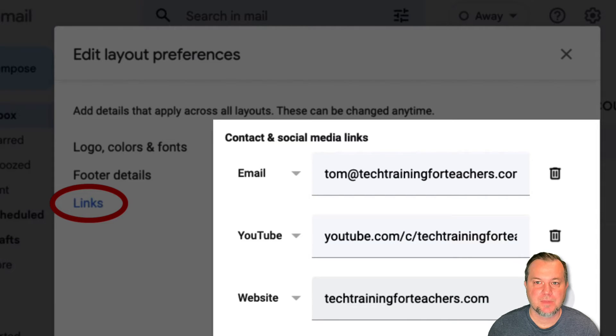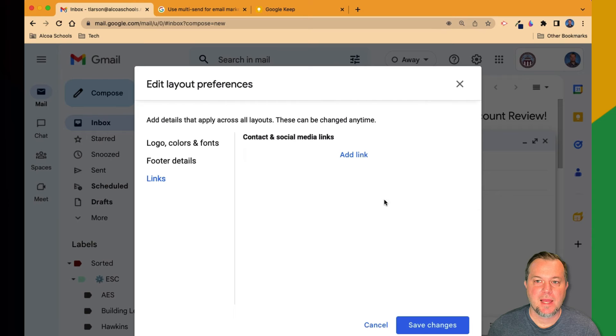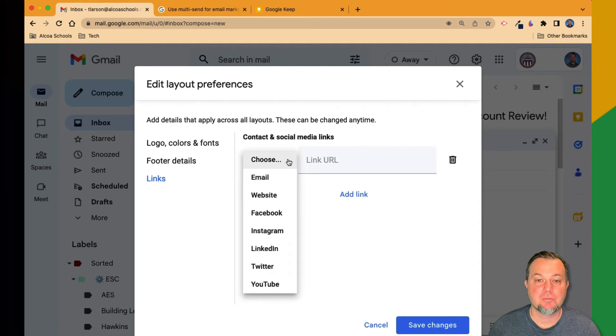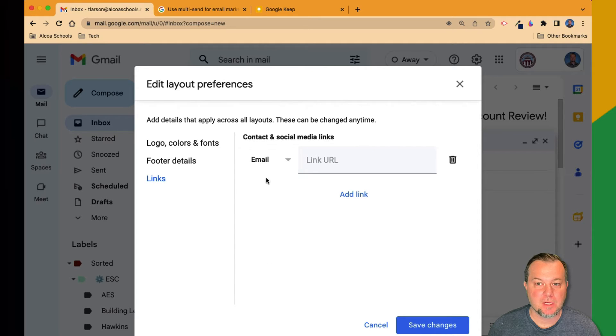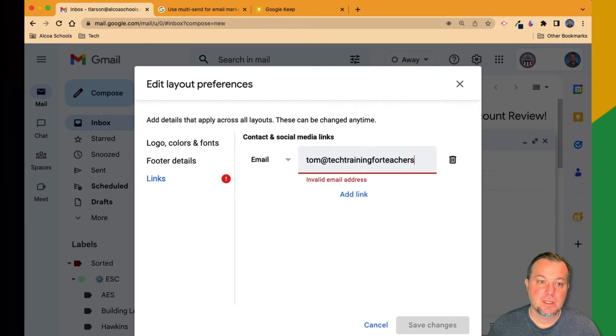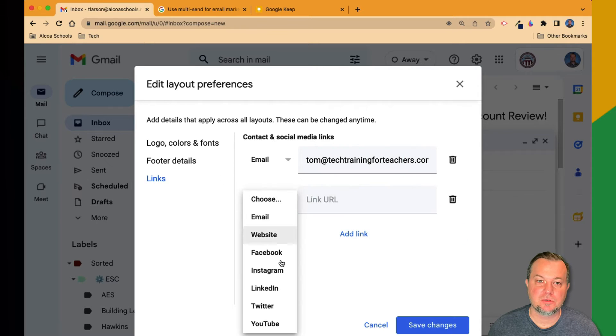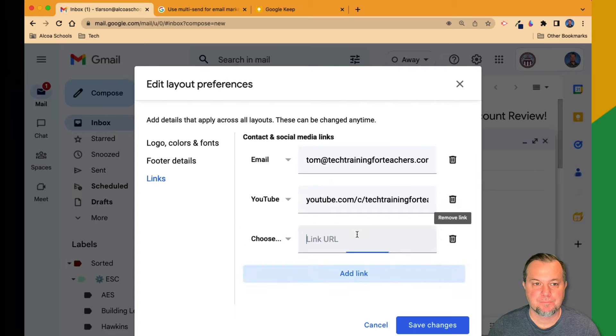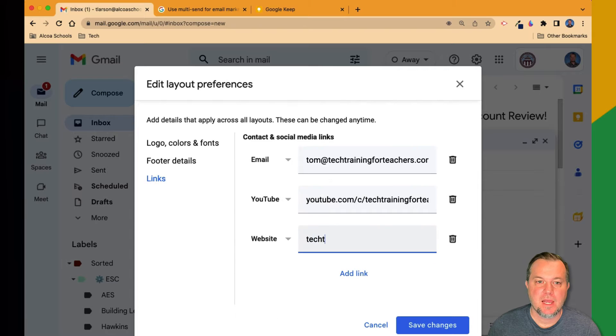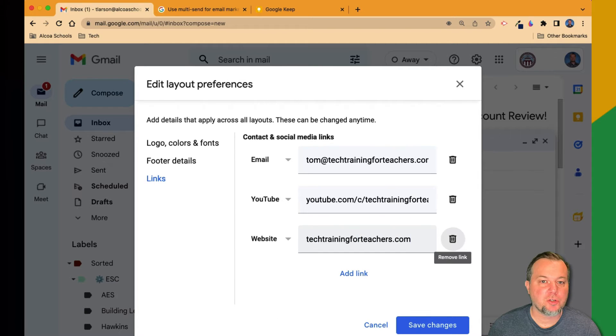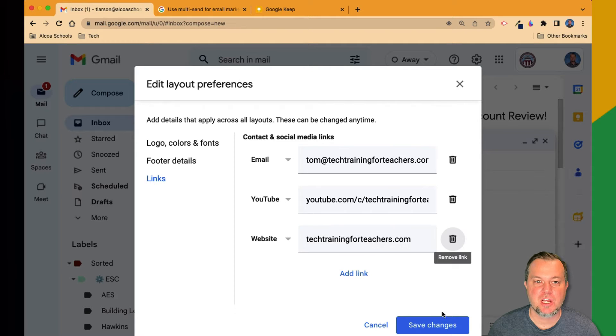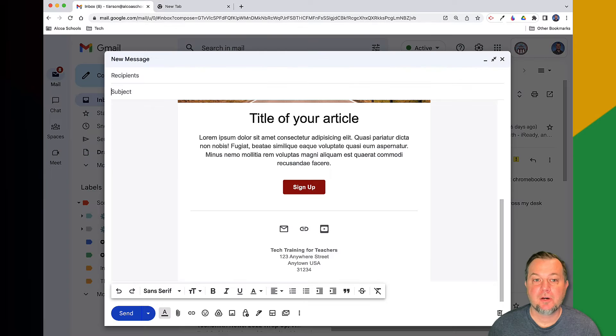In the links section, add contact and social media links. Click add link, then select the type of link from the drop-down option menu. I'll choose email and then enter my email address. Then I'll enter a link to YouTube as well as one to my website. After saving all your links and if you're satisfied with the layout preference modifications, click the Save Changes button.